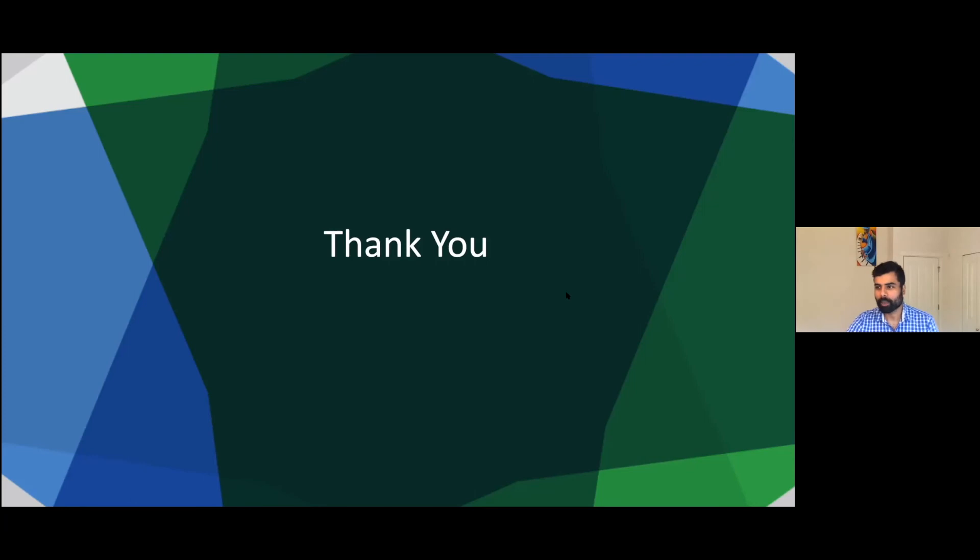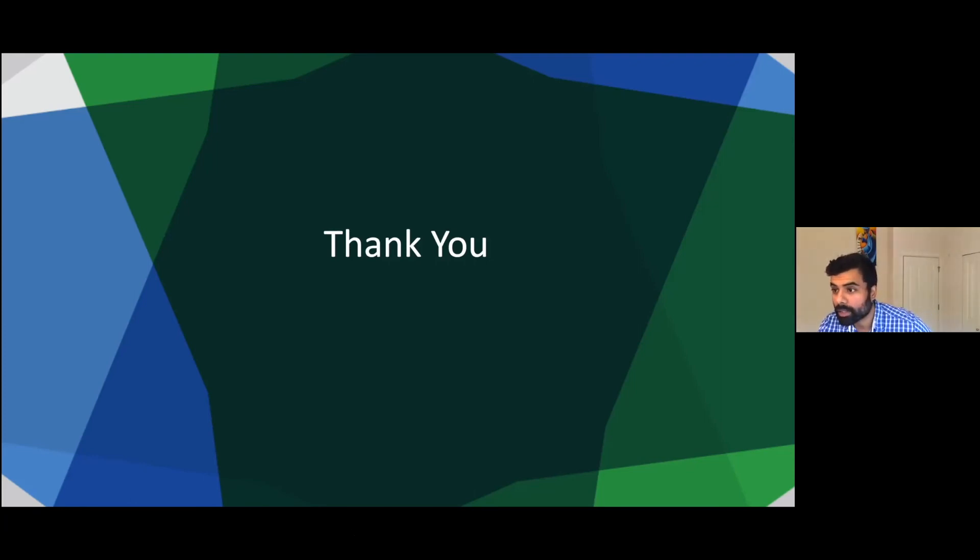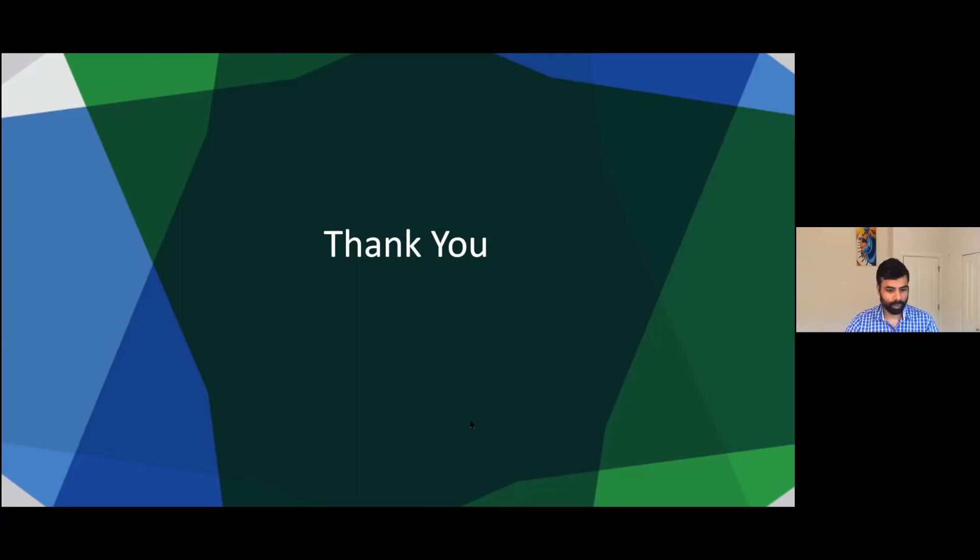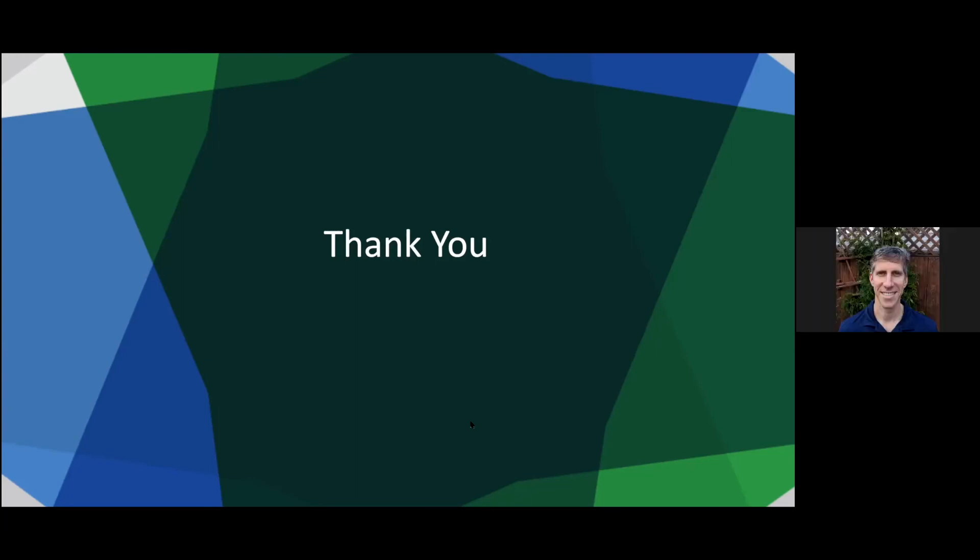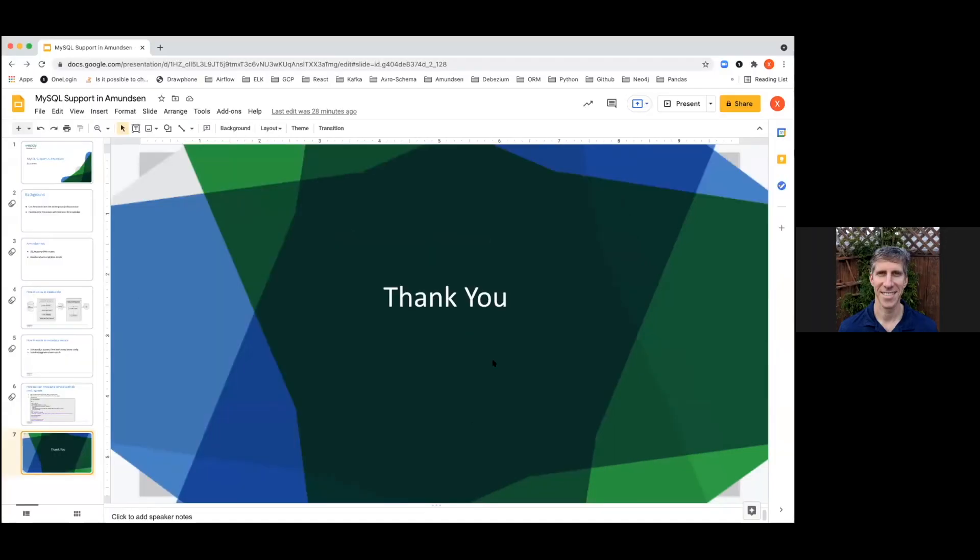Thank you, Chuan. Okay, it looks like there's a question from Michael. Hi there. Thanks, Chuan, for the presentation.